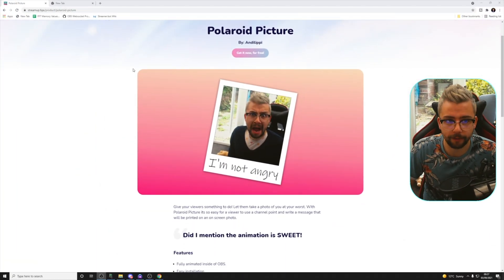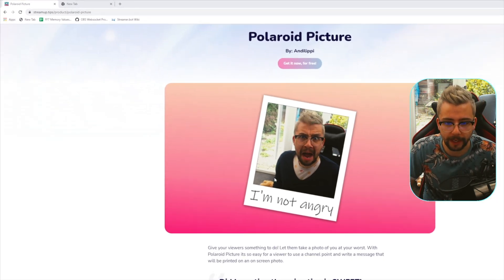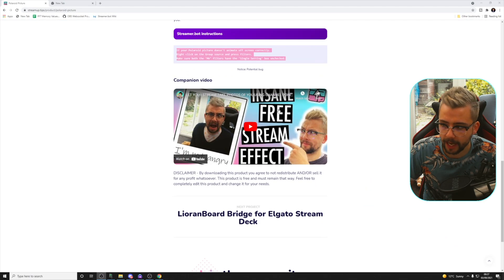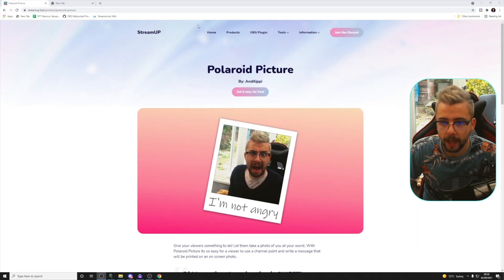To get this all working there are a few things we need. For this example I'm going to be using the video I released yesterday — the Polaroid Picture 2.0 — which you can get from the Streamer website. I'll leave the link in the description. All the info on how to install it is there, along with a video in case you get stuck.